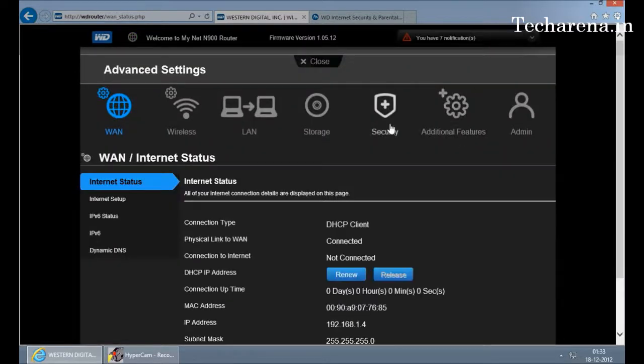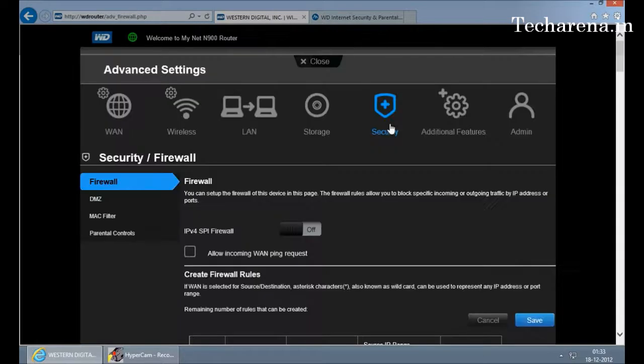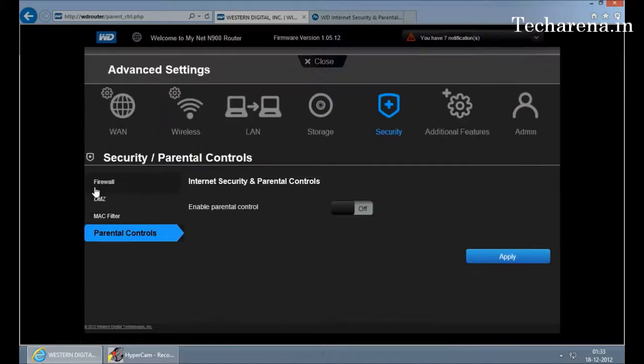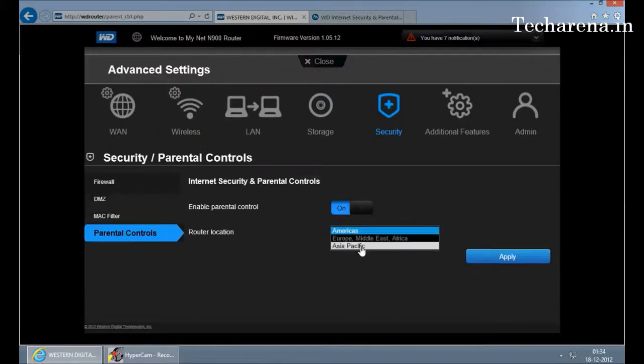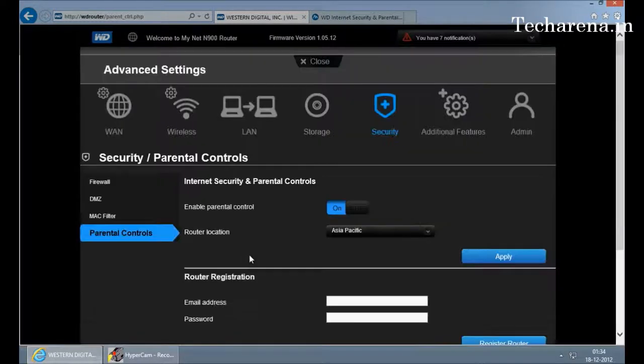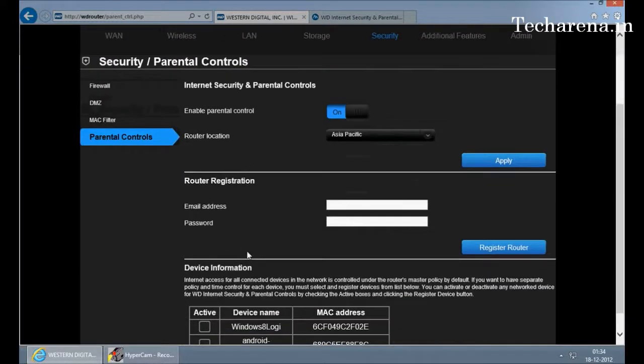On the left side you can see parental control tab—click on it, turn it on, choose the location and apply. Now here you have to configure the email address and password here.